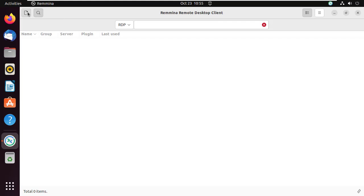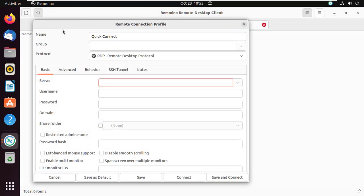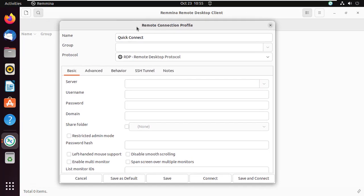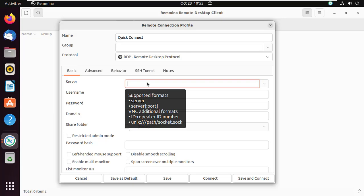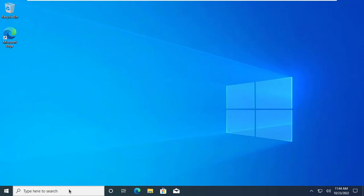Create a new connection profile. But first, let us enable remote desktop connections on the Windows PC. Remote desktop connections are disabled by default on Windows 10 or 11. Before we do that, let us check the IP address of this PC.